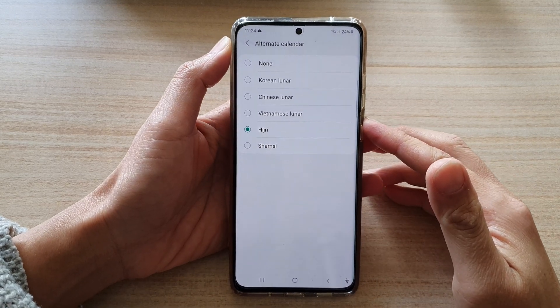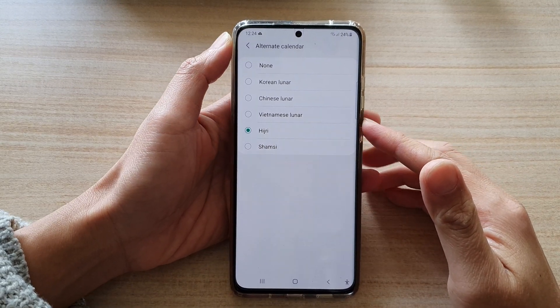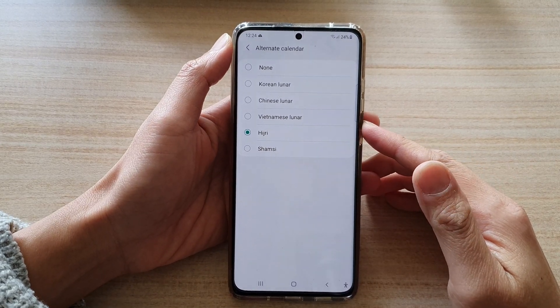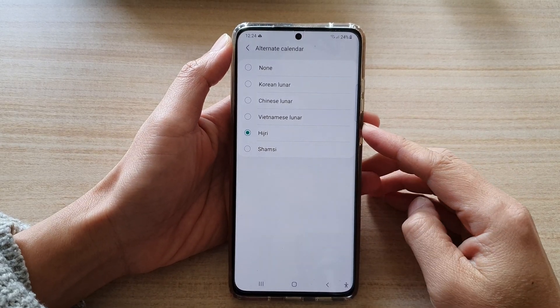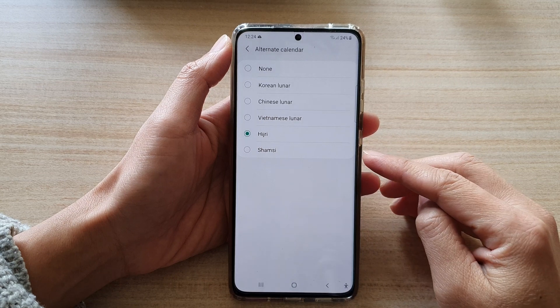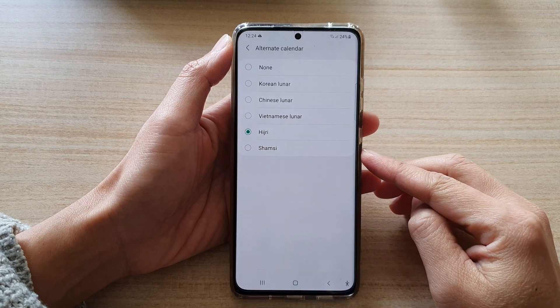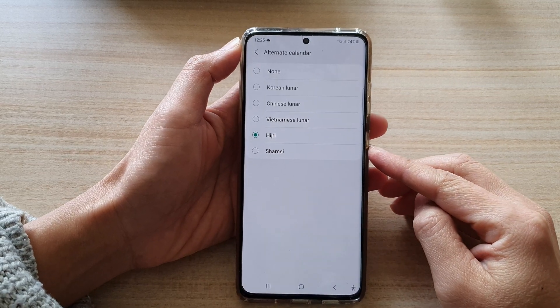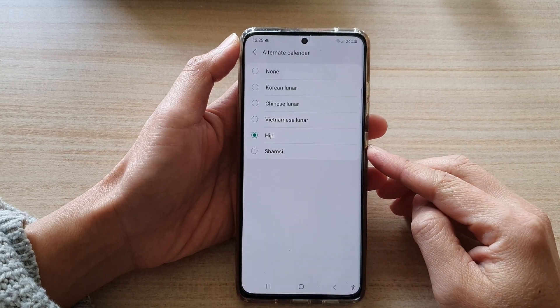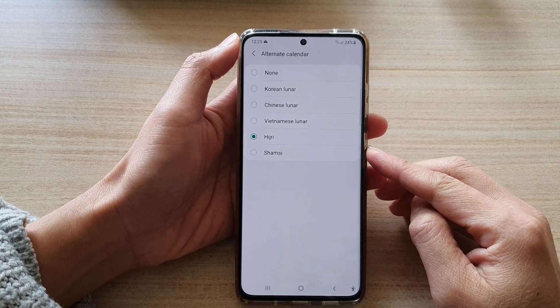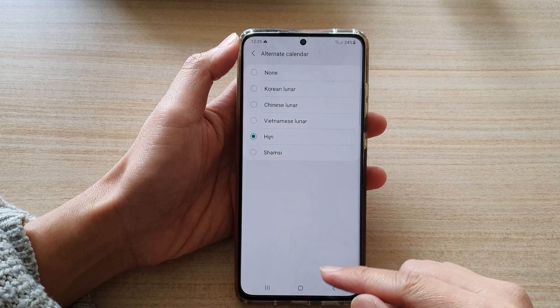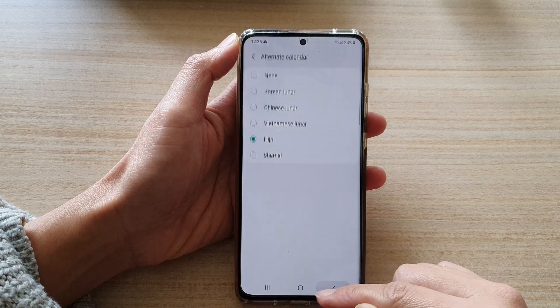Hi, in this video we're going to take a look at how you can add Headshare or SoundSheet calendar in the calendar app on the Samsung Galaxy S21 series.